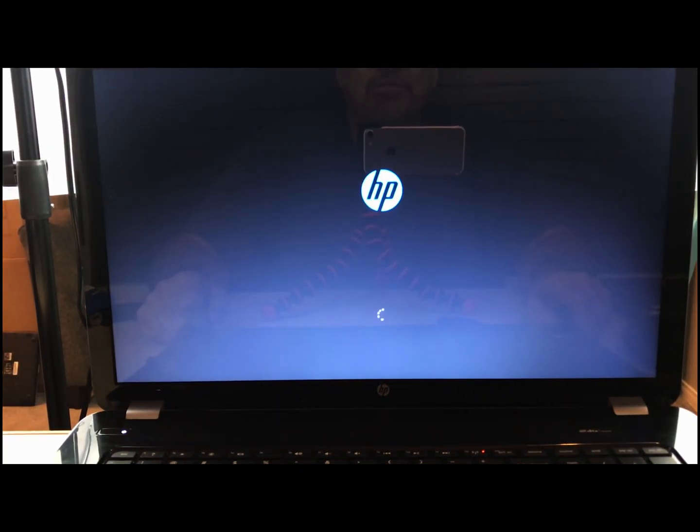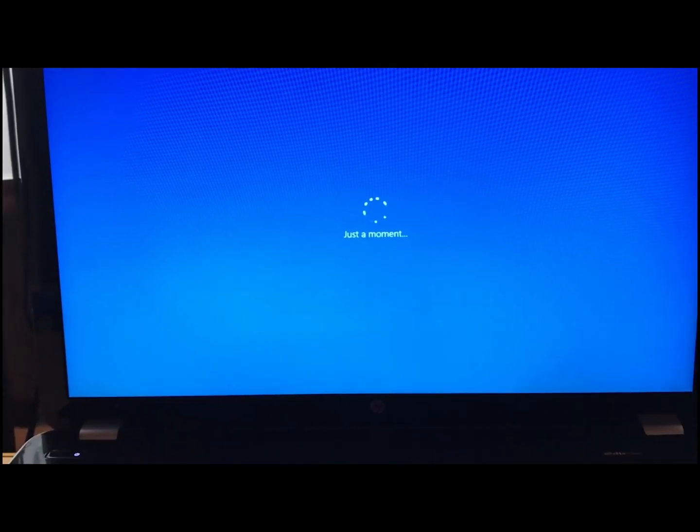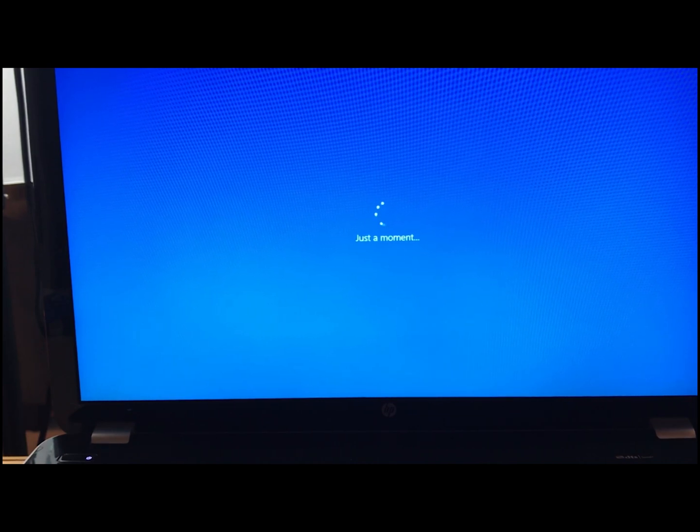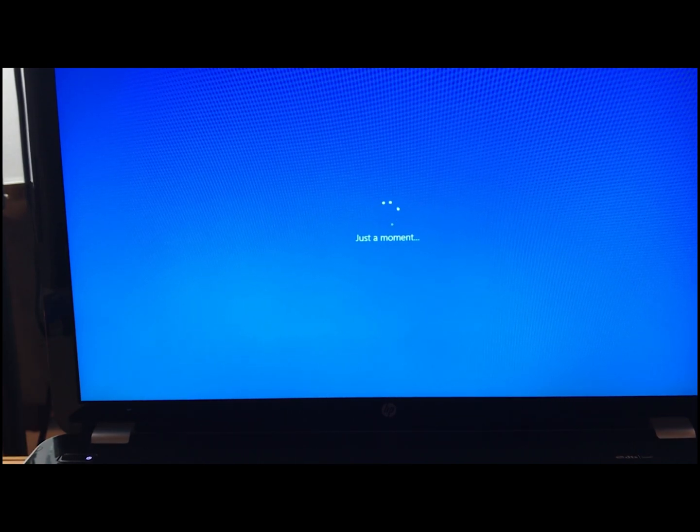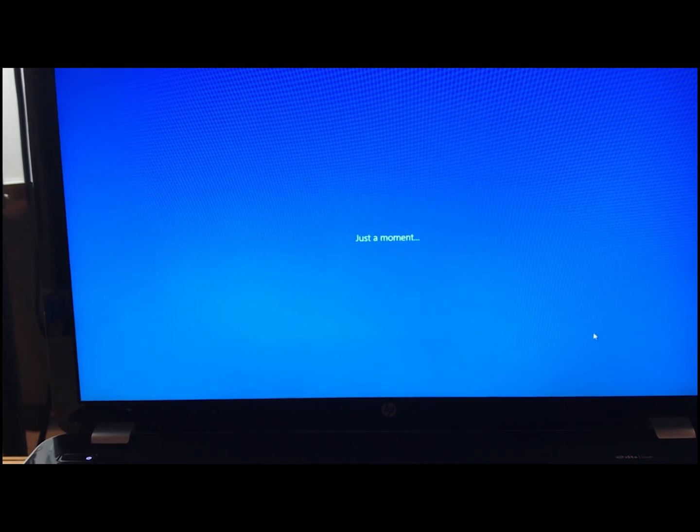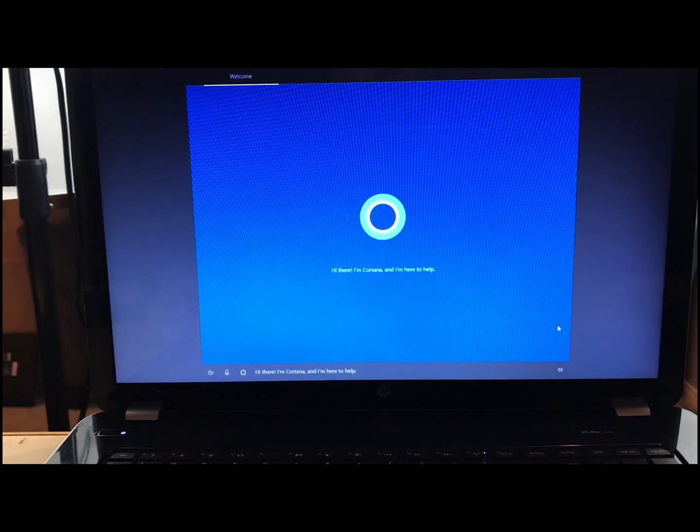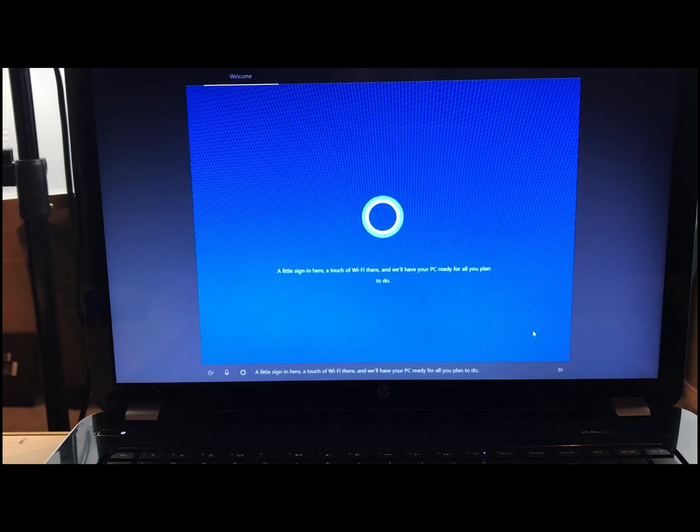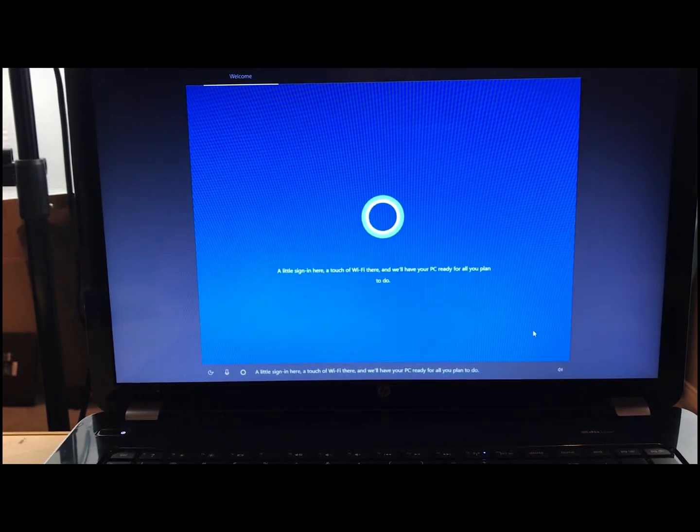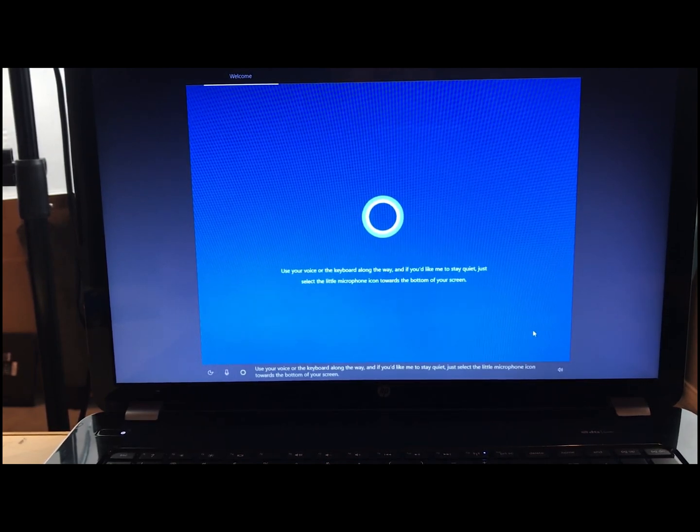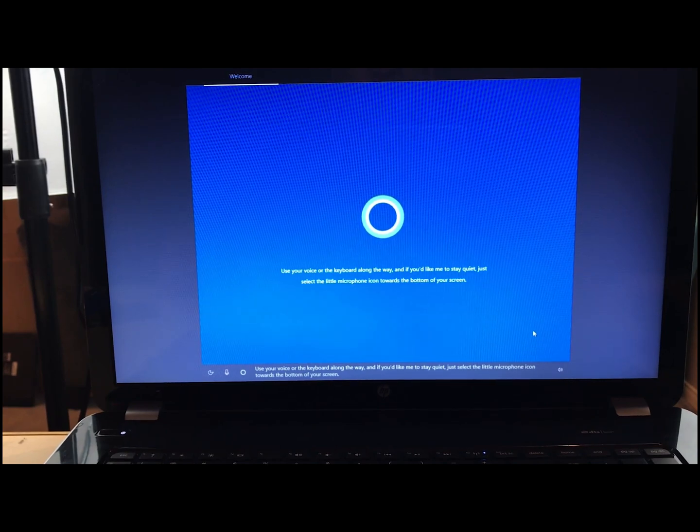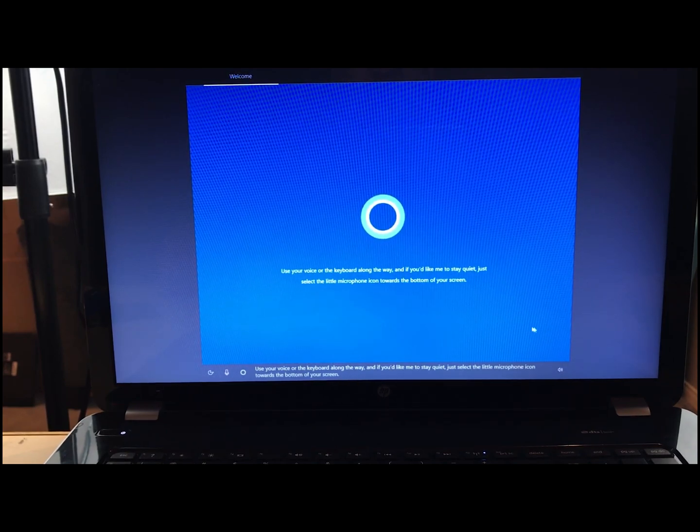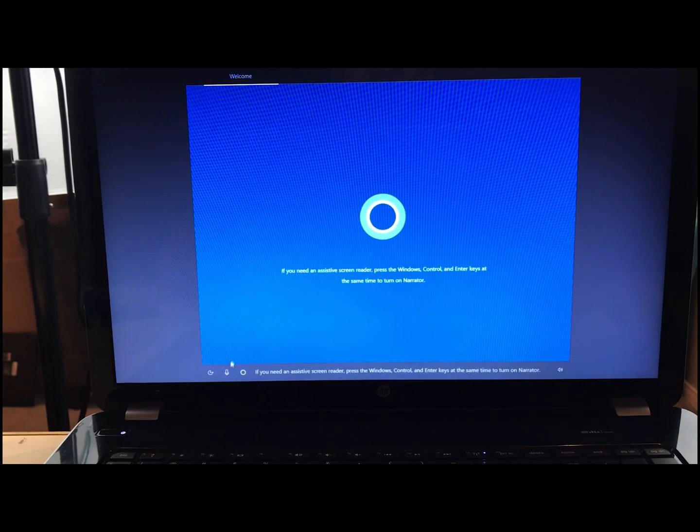Now we're done with the getting ready. It's coming up. It just rebooted itself. Now we're getting close. My mouse is ready. Once we get to this point, I'm Cortana and I'm here to help. Cortana's here to help. A little sign in here. A touch of Wi-Fi there, and we'll have your PC ready for all you plan to do. Use your voice or the keyboard along the way. And if you'd like me to stay quiet, just select the little microphone icon towards the bottom of your screen. We're going to turn off the microphone.